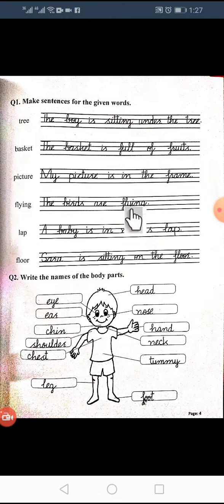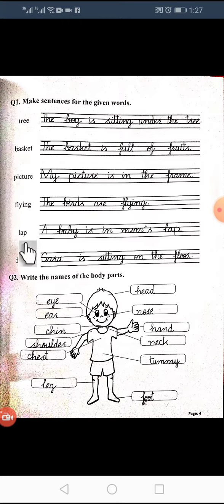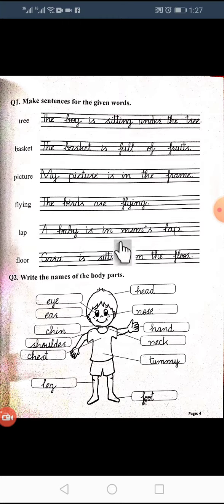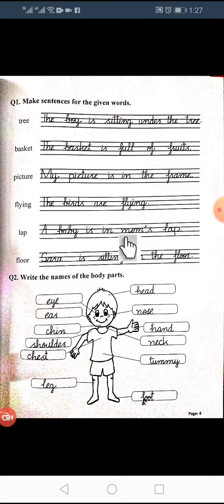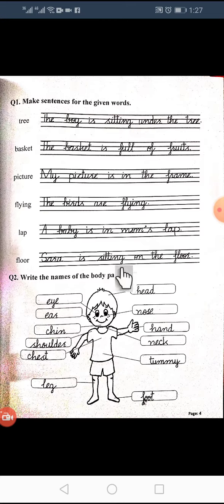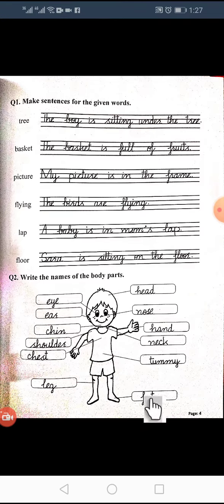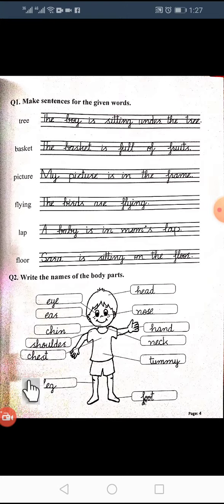The sparrow is flying. The next word is: lap. The baby is in mom's lap. I am in my mom's lap. The next word is: floor. Sarah is sitting on the floor. Now we move to body parts, which we have written in the previous video.